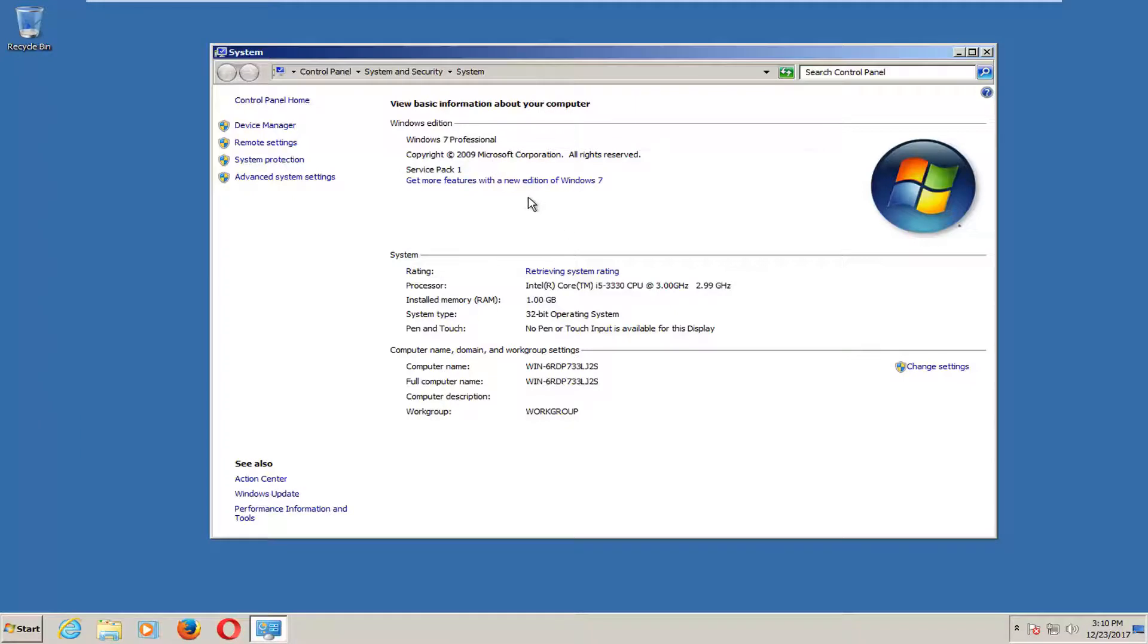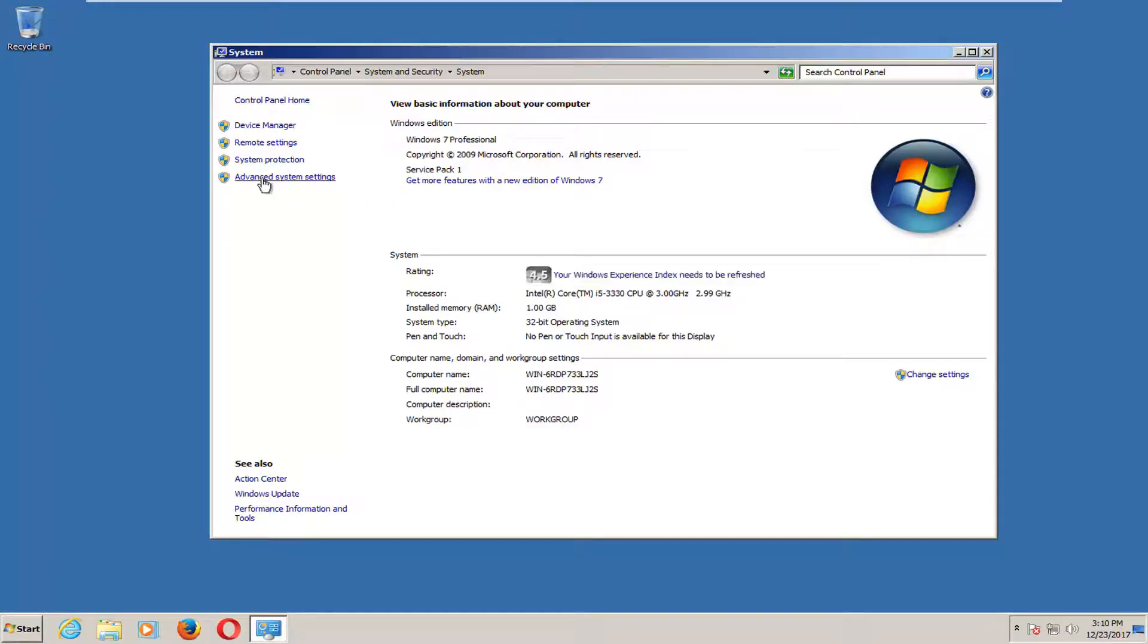When you get to a screen that looks like this, you want to go on the left side and left click on advanced system settings.